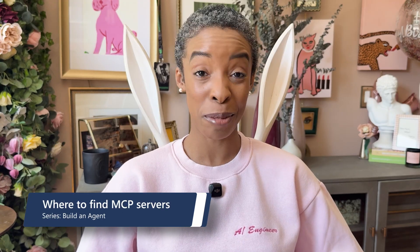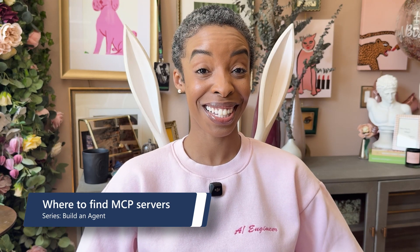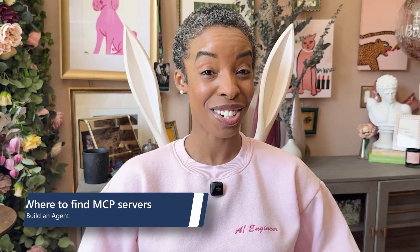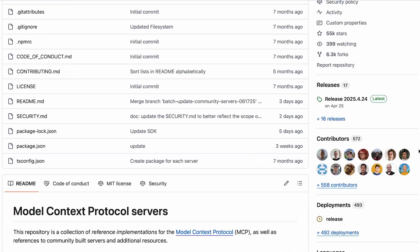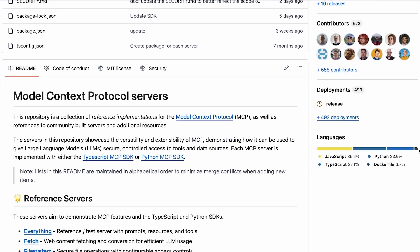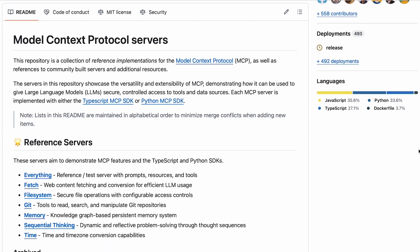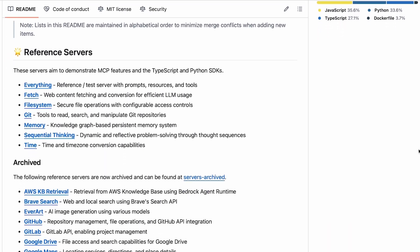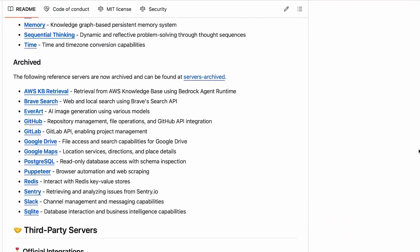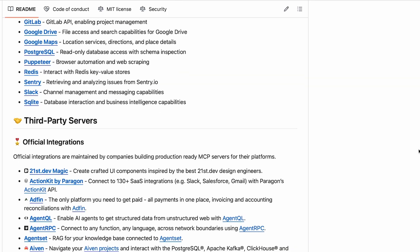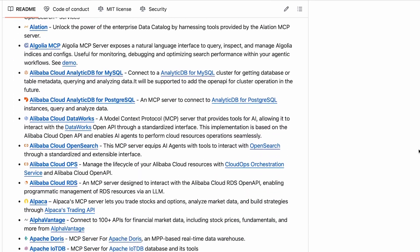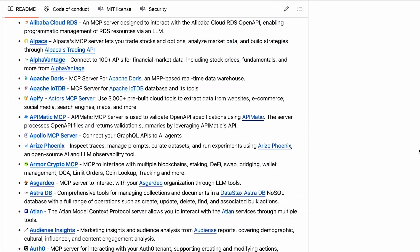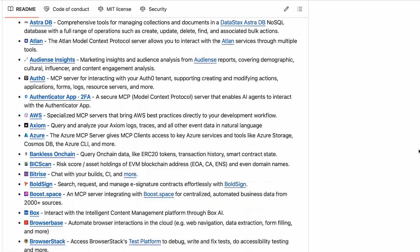Now, you may be wondering, where can I find MCP servers? Great question. Microsoft has a selection of servers available, and we'll explore one in this video. However, you can also find MCP servers on GitHub. I like to find mine within the Model Context Protocol repository. That's where you can find third-party servers, community servers, and frameworks for building your own MCP servers.